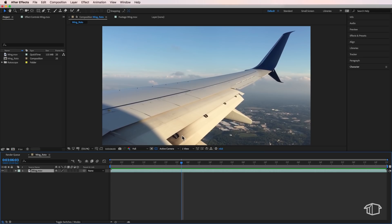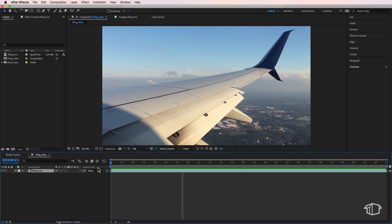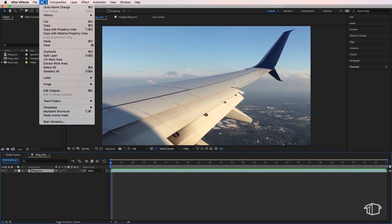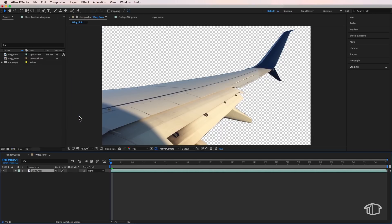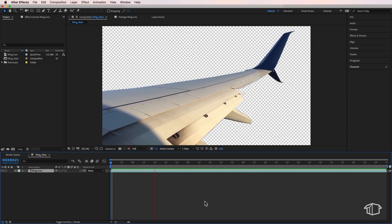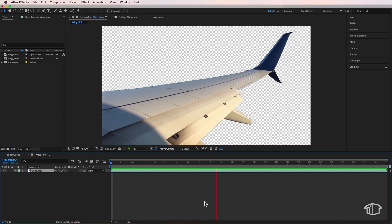Okay now we're back in After Effects. I want to make sure my plate head is back at the start. That's really important. Then I just come up to edit and down here paste mocha mask and there we go. We've got our rotoscoped wing in After Effects.